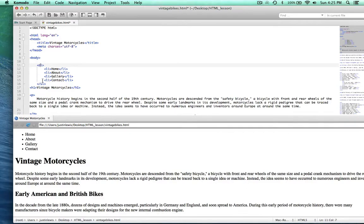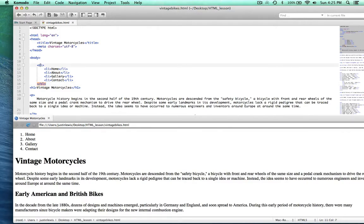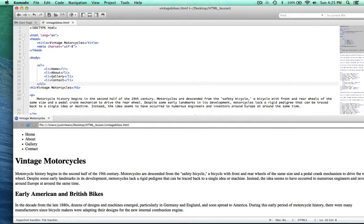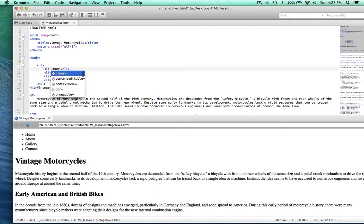If I was to change these to ordered lists, it'd be one, two, three, four. But navigation normally isn't numbered like that, so we actually want this as an unformatted list. And then in CSS we'll actually get rid of the bullet points as well. What I want to do is make each one of these a link — the same way as we made the links earlier. I'm just going to do it inside of these list items this time.